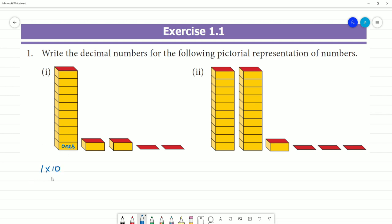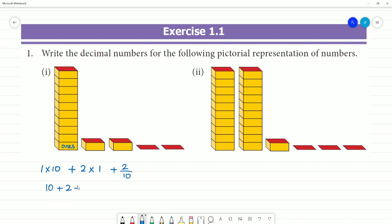So if it is 1 into 10, plus 2 into 1, plus this sub-division — 2 divided by 10, that is 0.2. So 10 plus 2 plus 0.2 gives us 12.2. That is your answer.